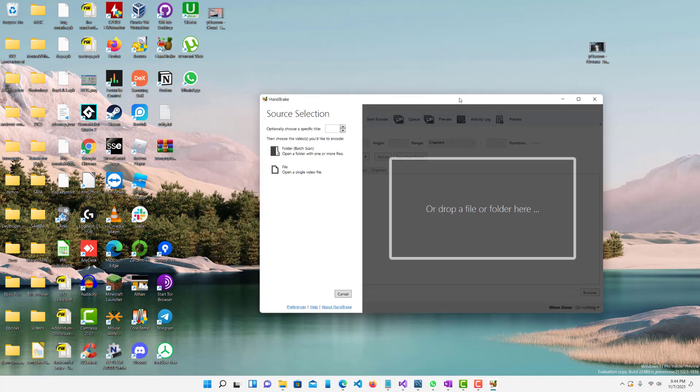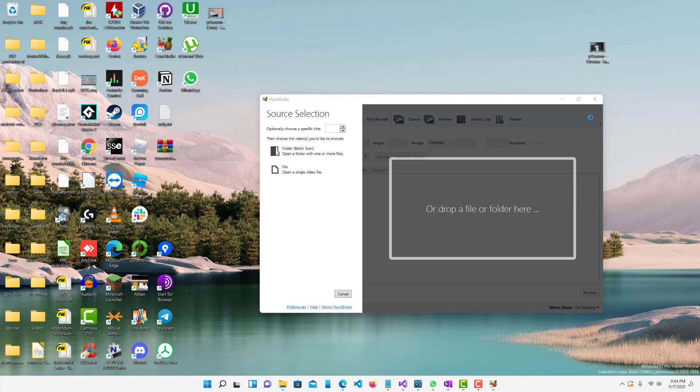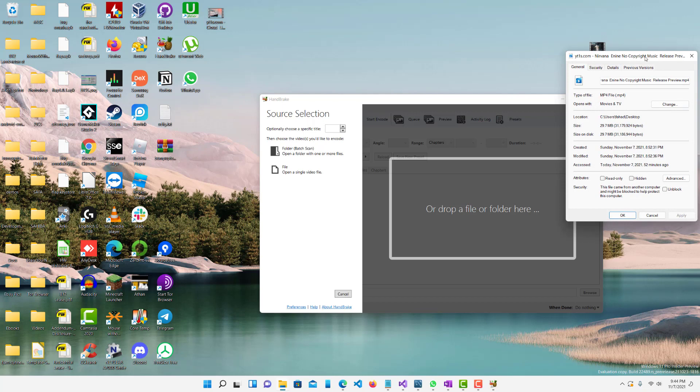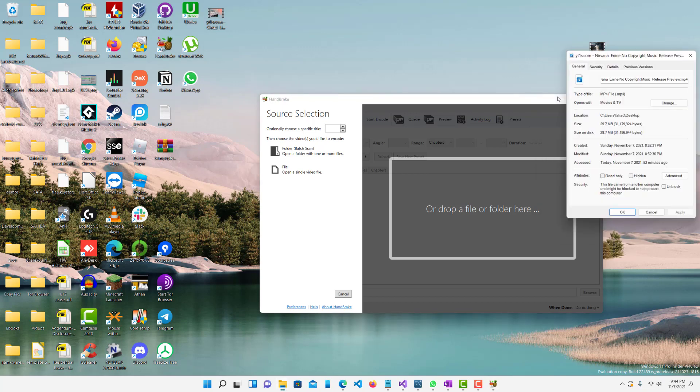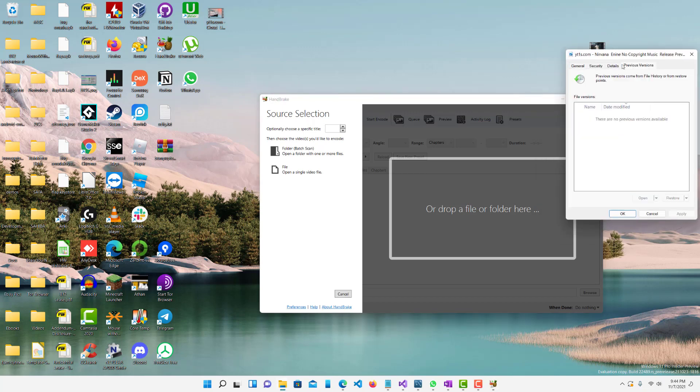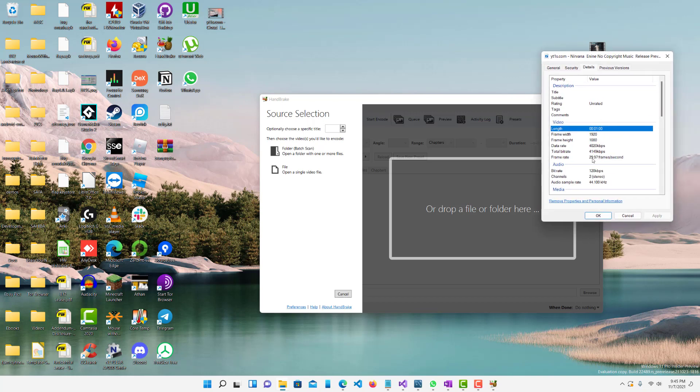So, what is Handbrake for? Handbrake is basically just to lower the quality of the video. So, I have this video, let's go to the properties. It's 29.7 megabytes, and I want to lower the quality because when I make an hour-long video of this, and this is like one minute I believe. It's like exactly one minute.